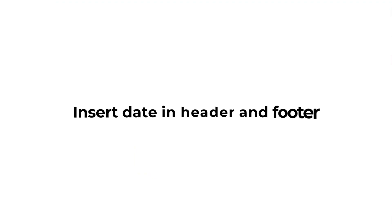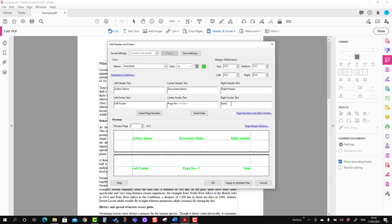You can also put the date here. You can put the date at any place, but I'm just choosing here, so I'm going to insert the date here. You can see the date is here. You can also put date and page number in combination. Suppose you want to insert a page number here as well — you can, and you can see both the date and page number.